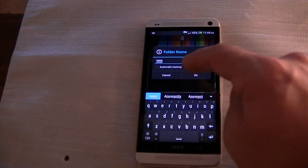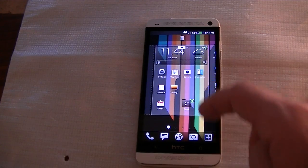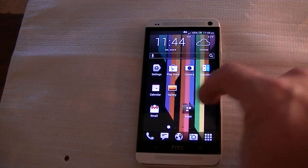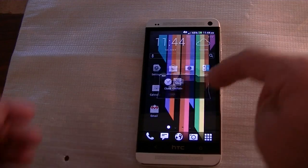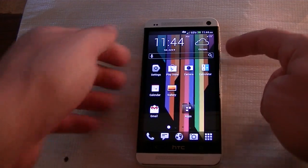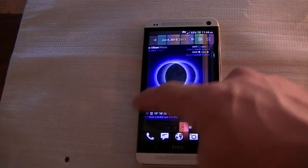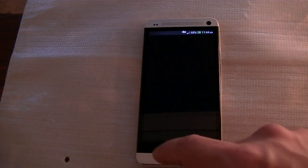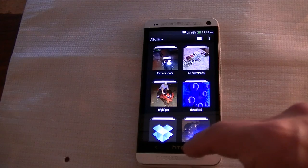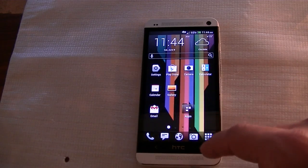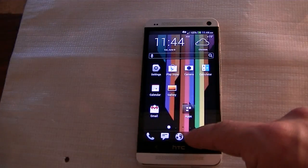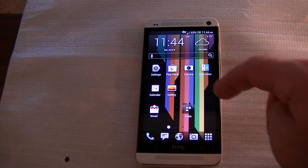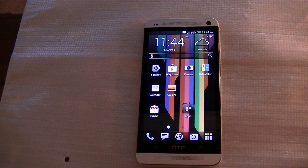I can name the folder as I please. It allows you to automatically name it — it seems to have smart detection of the apps you're putting in there and automatically names it. I'll just go ahead and name this 'Apps.' Push okay, go back — there's your folder right there. It opens apps pretty quickly, really quite immediate. Thank you guys for watching. If you have any questions, let me know.